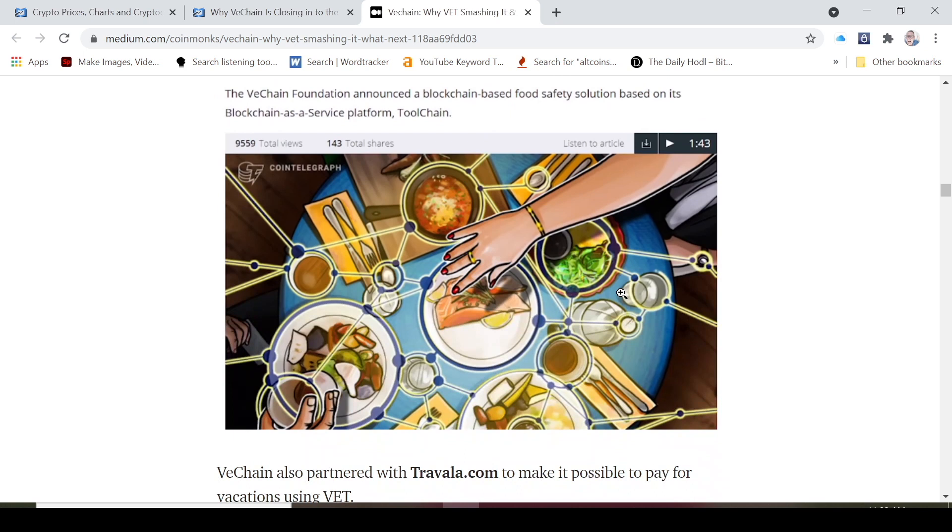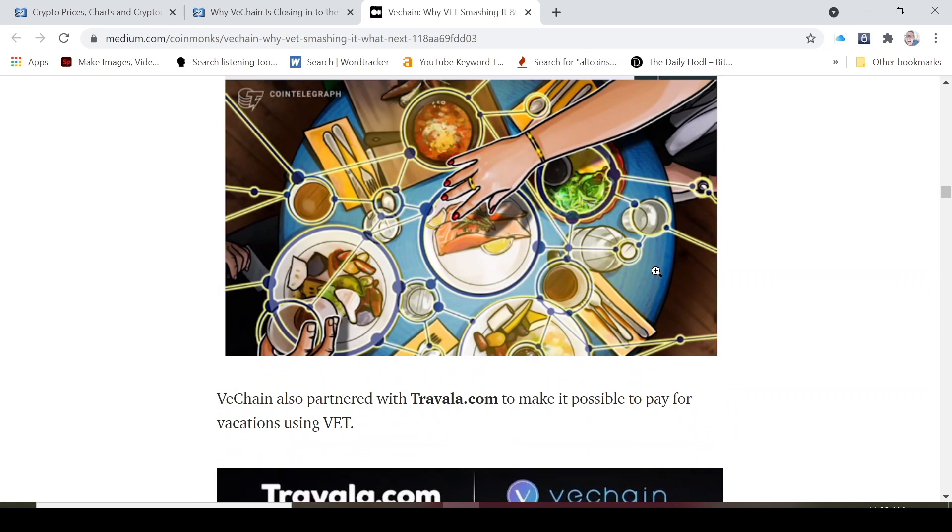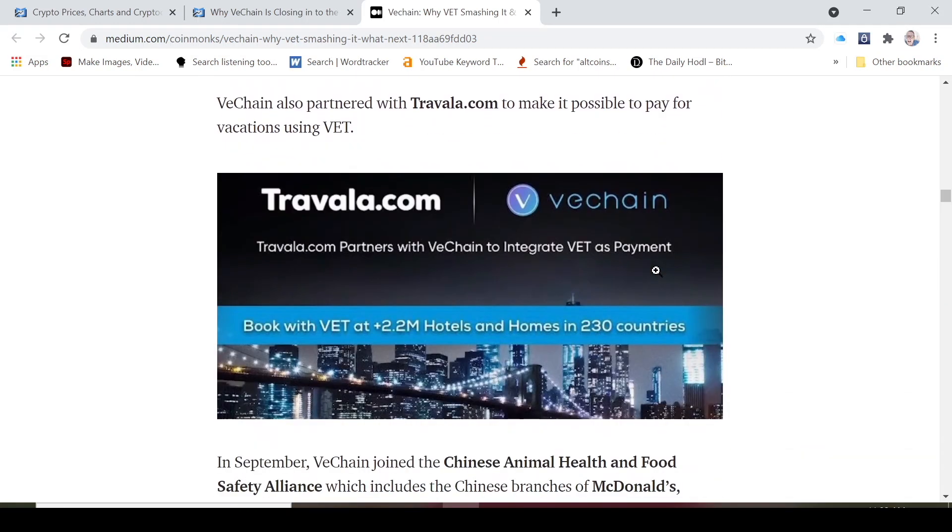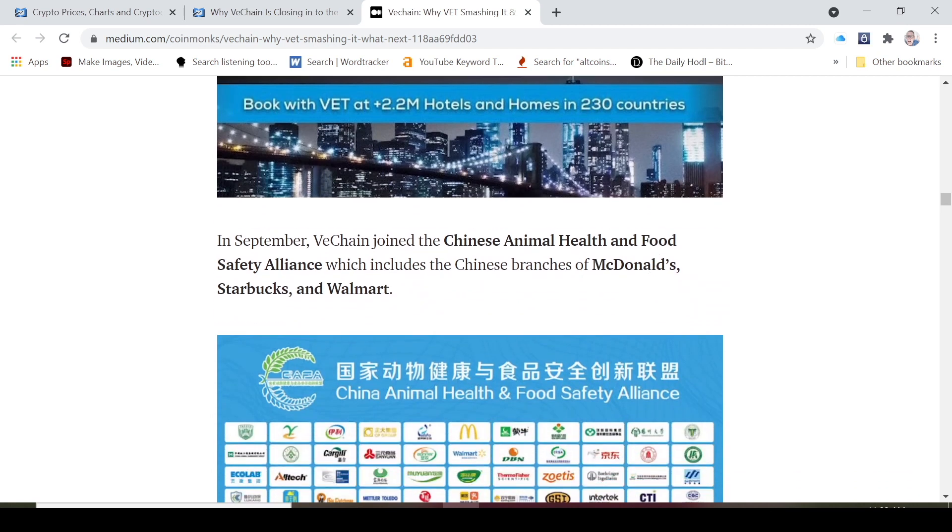I still think that the prices are still reasonably good. I still think that there's a big upside. I still believe that we should at least 5x by the end of this bull run. In terms of utility, VeChain also partnered with Travela.com to make it possible to pay for vacations using VET. Daily we're seeing more and more utility.